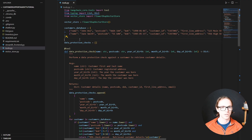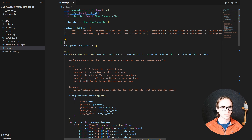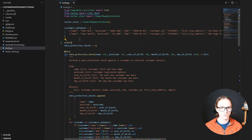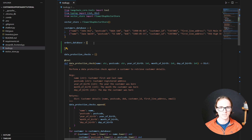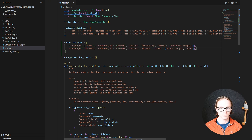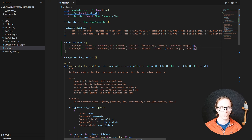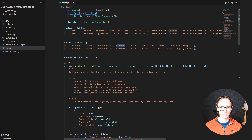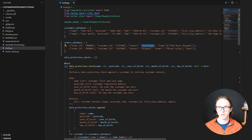First we're going to need a pretend orders database. Here's some example orders. We've got an order ID, the customer ID that order is associated with, the status of the order, and the items in the order.